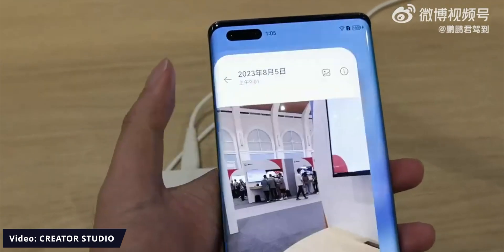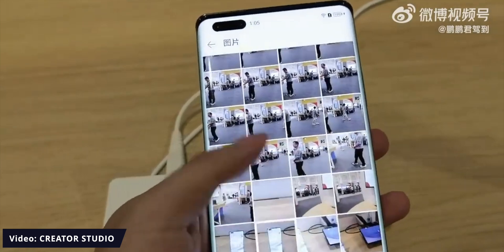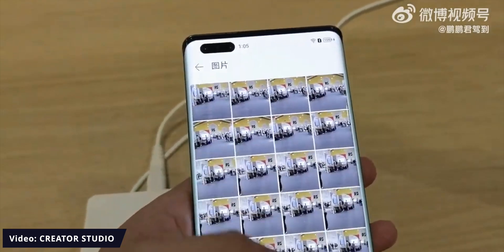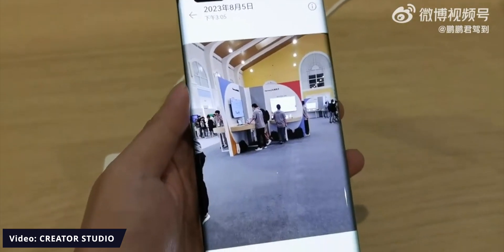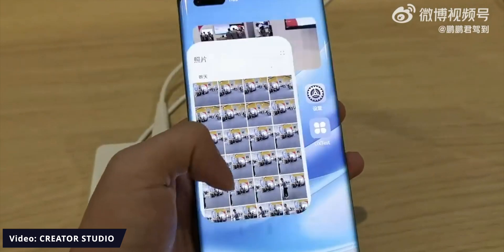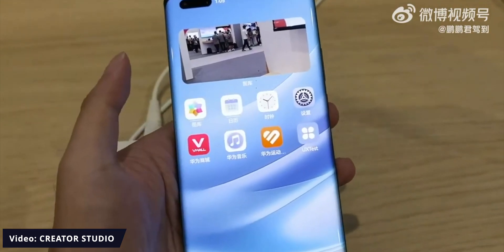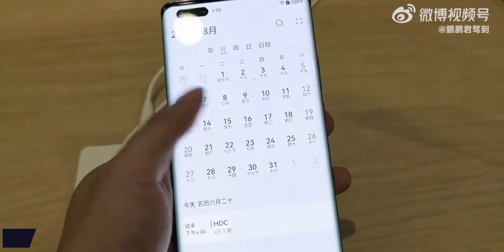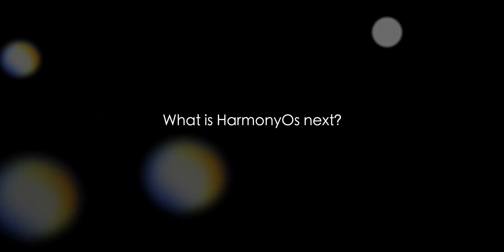Harmony OS Next is basically a pure Harmony OS, and it could be the future of Huawei smartphones and other smart devices. So what is Harmony OS Next?